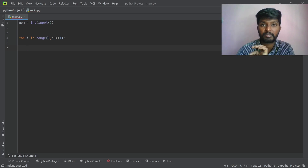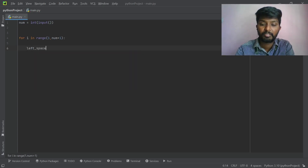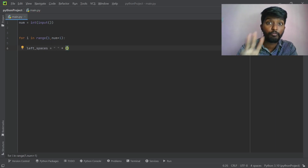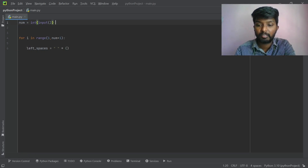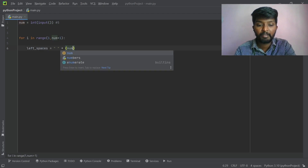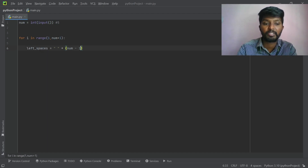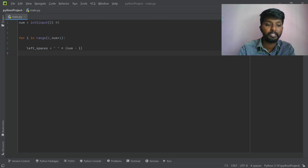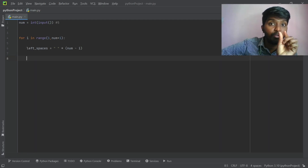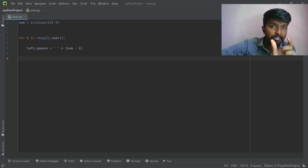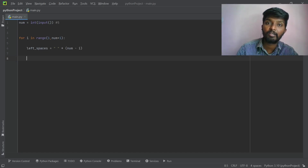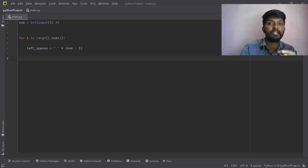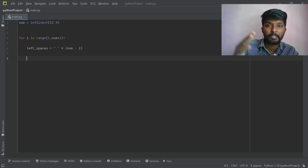Now let's change the left spaces by changing the for loop: 1, 2 stars. Now let's change the for loop: 1 star, 1 star star. Then with two stars, the width-spaces are different types. And the last one is the first stars. Let's take the left-spaces. Now, let's take the hollow spaces. All the spaces are different — the left-side spaces are different.